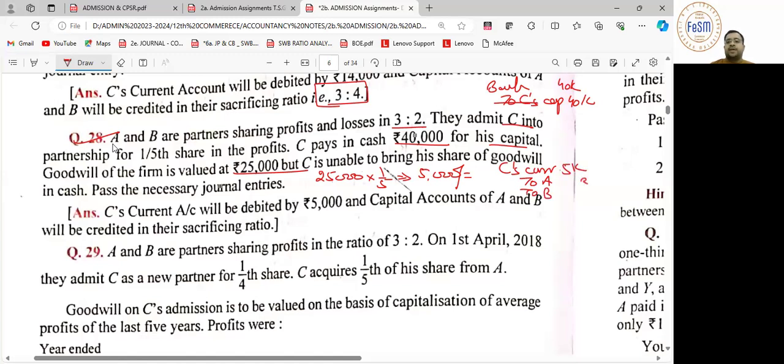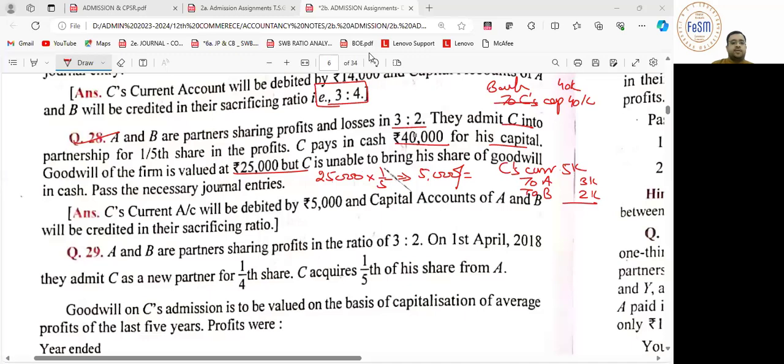5,000 rupees, you can distribute. The sacrificing ratio would be 3 is to 2. Here we have to understand. Next.